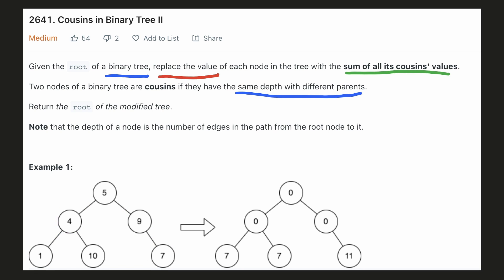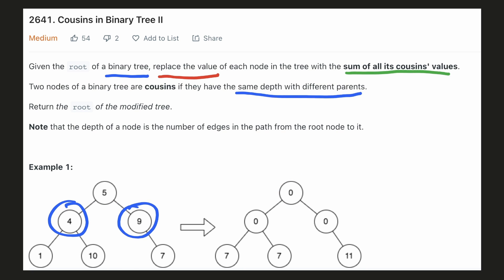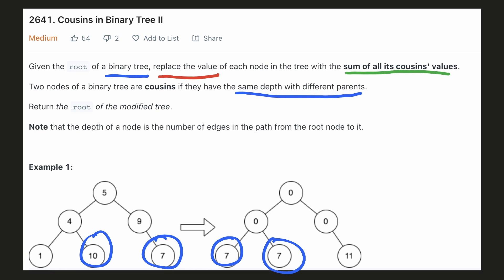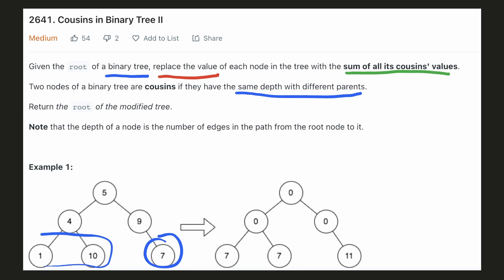Now let's take a look at the given example. If we consider our root node, it doesn't have any valid cousin on both sides hence the sum of all cousin values will be zero. Similarly, these two nodes also do not have any cousins hence their sum will be zero. Now when we look at this node, it has a valid cousin so we replace its value with the value of its cousin. When we look at node 10, node 7 will be its valid cousin hence we replace its value with 7. And when we look at node 7, both node 10 and node 1 are its valid cousins hence we replace its value with their sum.